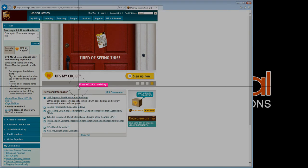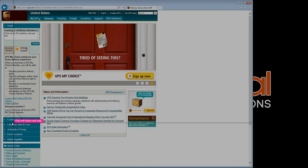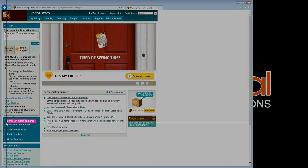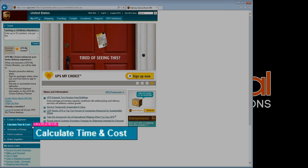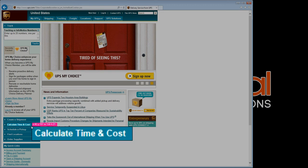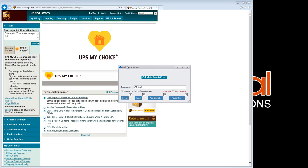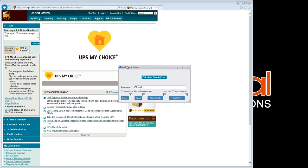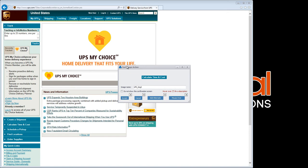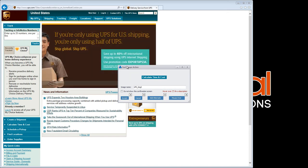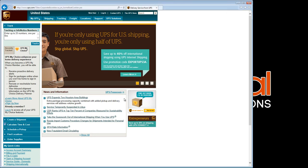This time we'll take an image of the Calculate Time and Cost button. This happens to be the next button on which we'll click. Always a good choice for an anchor image. As mentioned earlier, the image capture window can be resized to conform to any image size. Here, we'll resize it to capture the button.